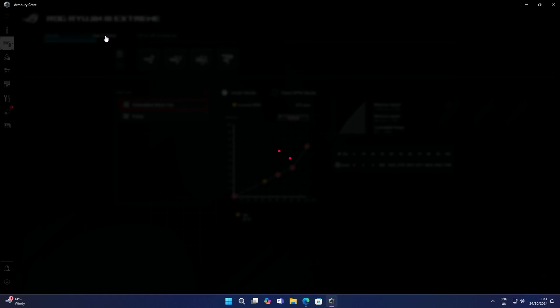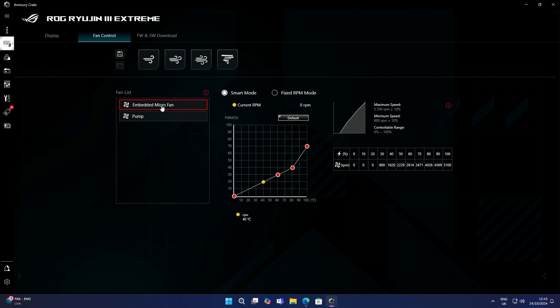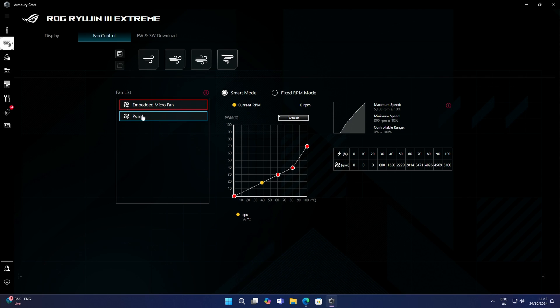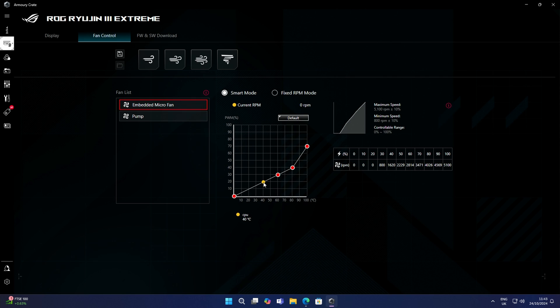In terms of controlling our fans, we just need to click over on fan control. Here's where we're going to be able to control the embedded fan—that's the fan behind the screen—and also our pump. The CPU fans are plugged into your CPU fan header, so we're going to have to control them in our motherboard BIOS. At the moment, the embedded micro fan is running on the smart mode, and you can see the fan curve it's running on. The yellow dot is the current temperature and the current speed of that fan, and these are the different points, so we are able to adjust that curve if we want to.